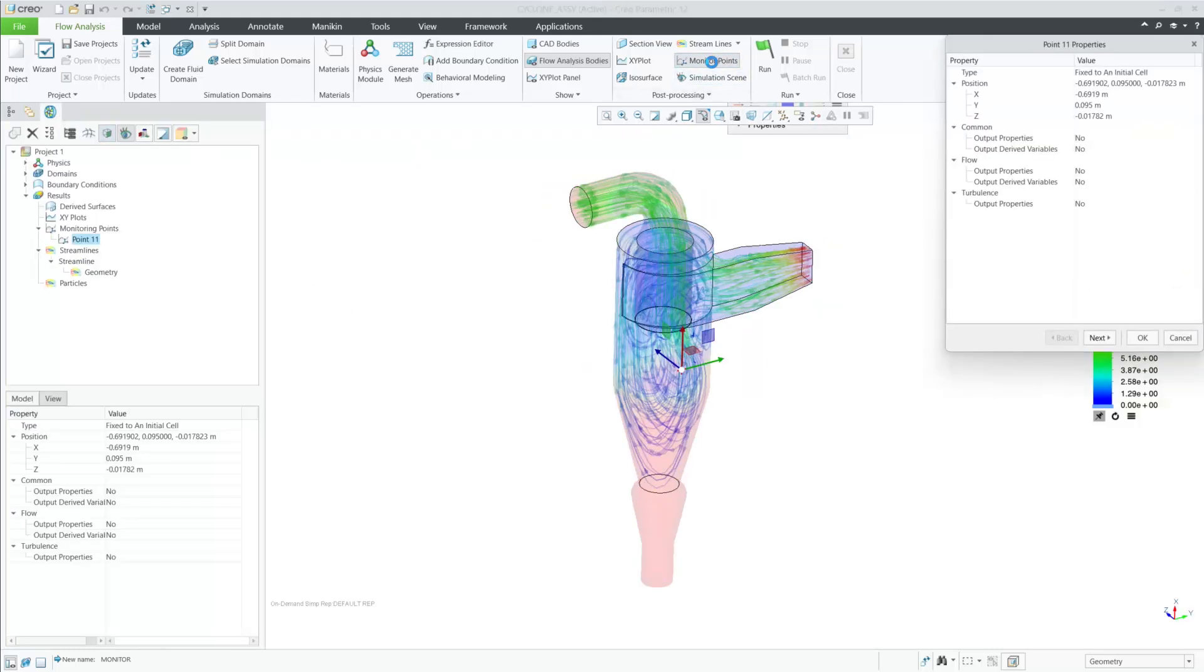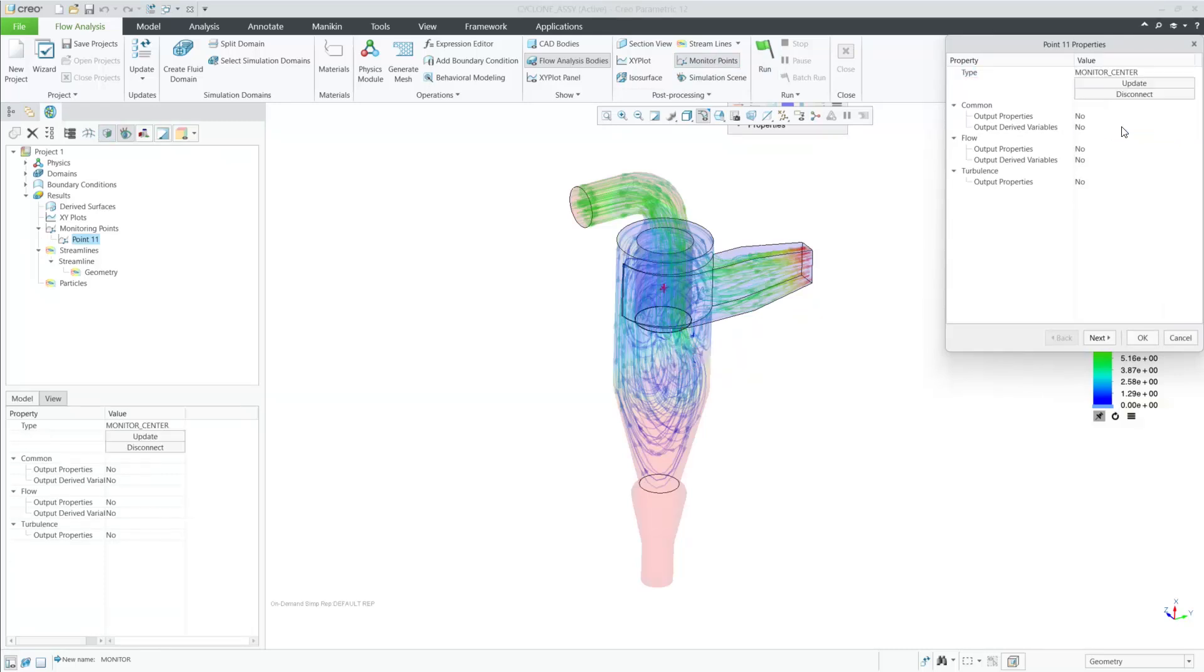Now in Creo Flow Analysis, you can create a monitor point and select one of the datum points from the menu.